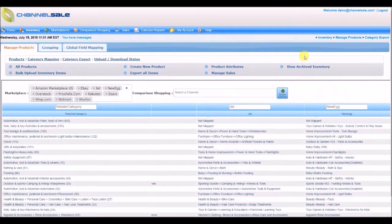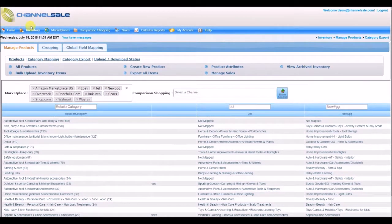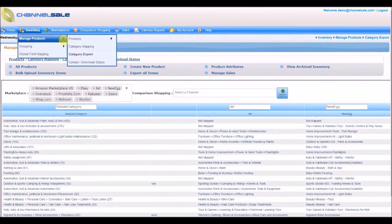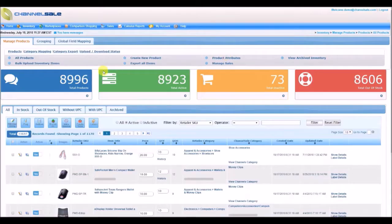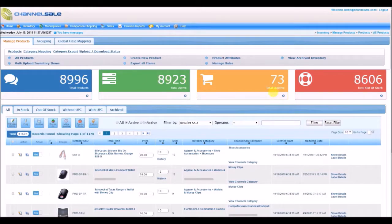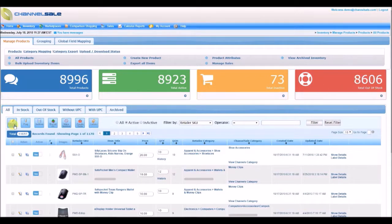To view all your imported products, go to Inventory, Manage Products, Products, All Products. You will see Total Products, Total Active, Total Inactive, and Total Out of Stock.